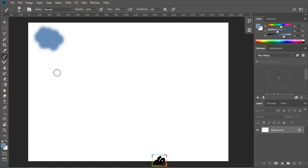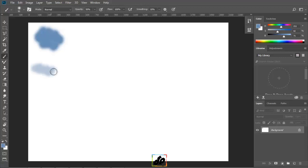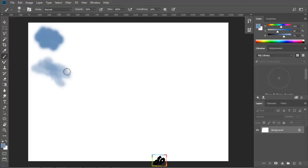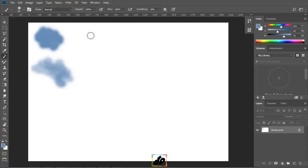So, right now, we will decrease the opacity to 50% and paint once. When we release the cursor and paint over that area, we can see that since we lowered the opacity, the paint will gradually start building up. Okay, now we will tap 0 and set the opacity back to 100.